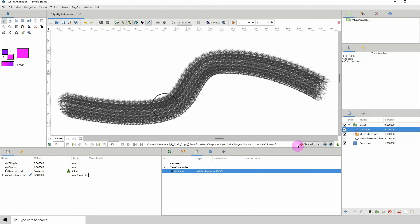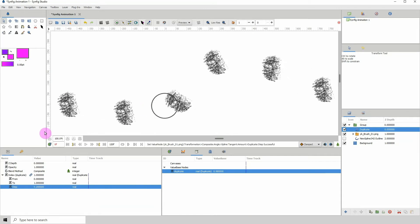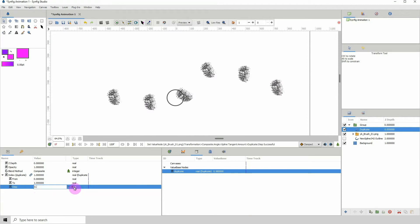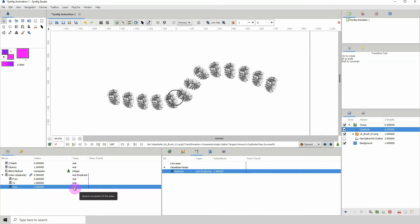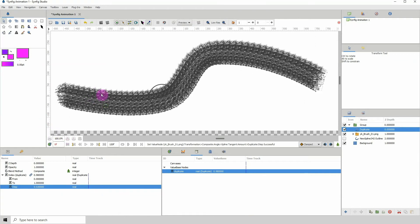If we click on the duplicate layer we can go back to the step value to see what's happening. Changing the step to 0.2 shows that it's just duplicating that one stroke all over the path. The lower you bring the value, the more duplicates you get. I'm going to bring it back to 0.02.